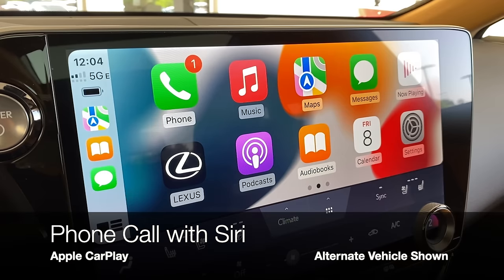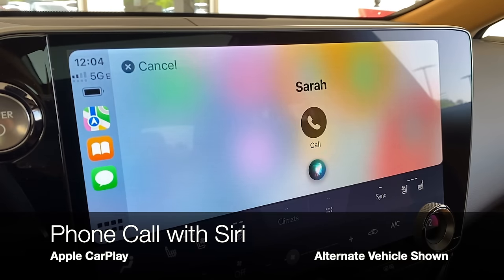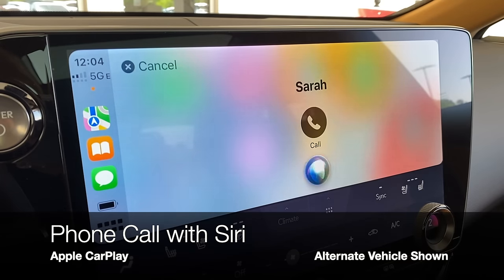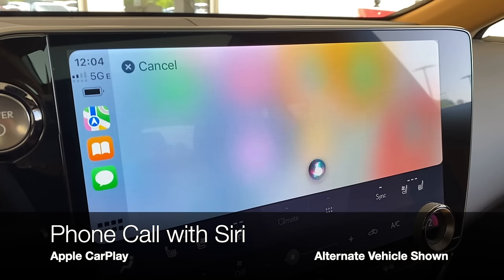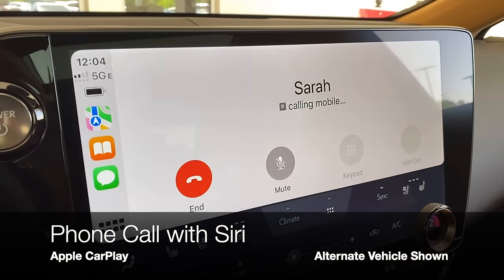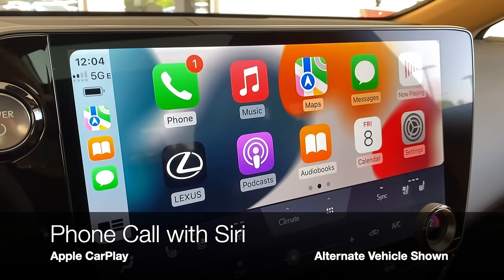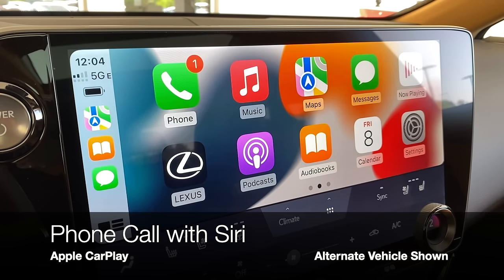You can make a phone call in the exact same way: 'Hey Siri, call Sarah' — 'Calling Sarah, Mobile.' If a contact has multiple types of phone numbers, you can be more specific and ask to call that person's cell, work, or home number. The more specific you are, the more efficient it is to place your call or send a message.